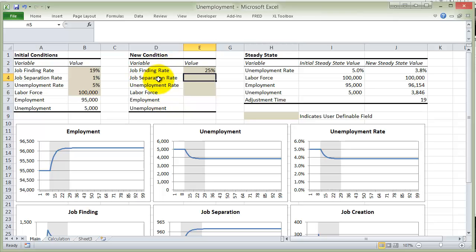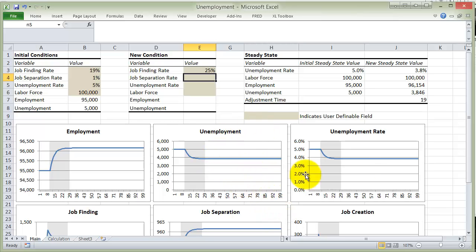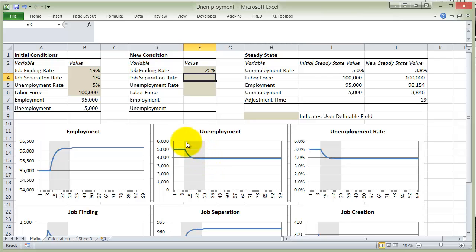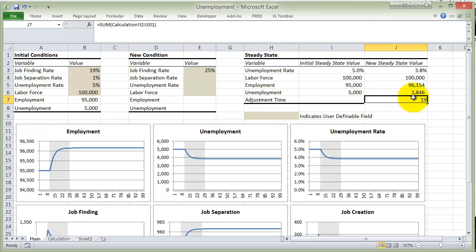Employment climbs because people are finding jobs faster. Unemployment falls — that makes sense because people are finding jobs faster, so fewer people are going to be in the unemployment pool. And the unemployment rate falls. This gray area is the adjustment period — basically the time between the initial change (in this case the finding rate changes) and reaching the new steady state. We call that the adjustment period or adjustment phase. In this case, it takes 19 months for the economy to adjust to the new steady state when we have a change in the finding rate.